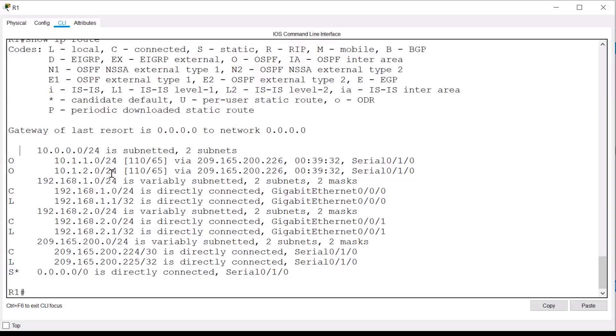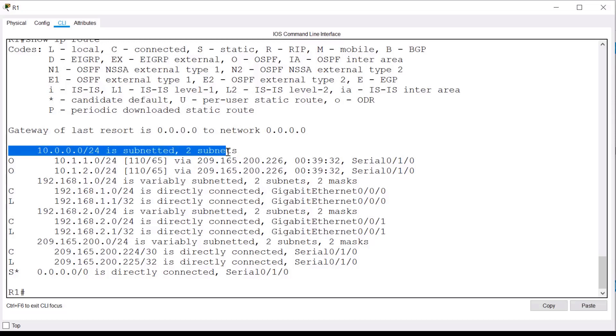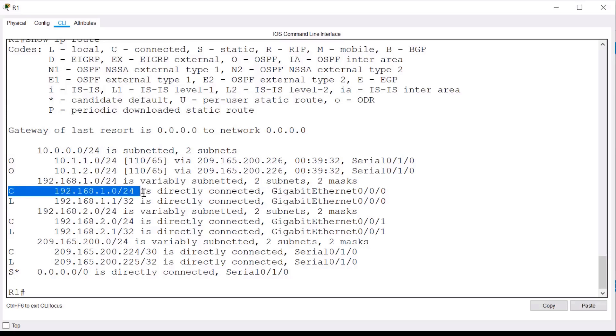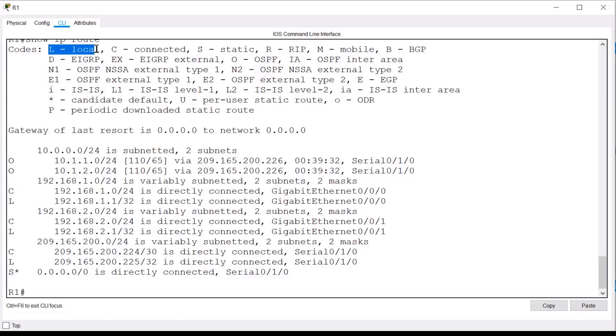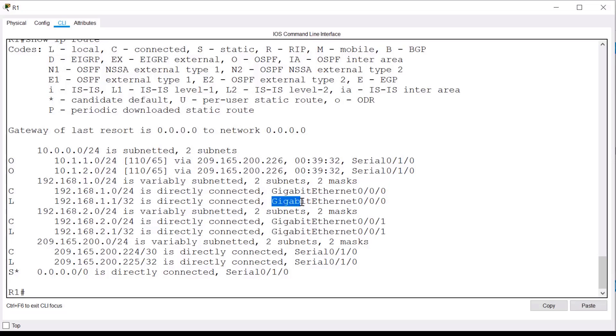For the purposes of this demonstration, you can ignore any entries that do not list a route source at the beginning. These are basically headings. Also note that for each directly connected network, you have an entry below it with a route source of L. L refers to a local route, and basically this is the IP address of the interface to which that network is connected.